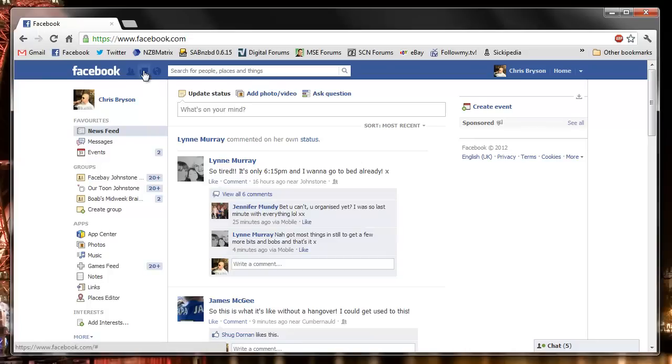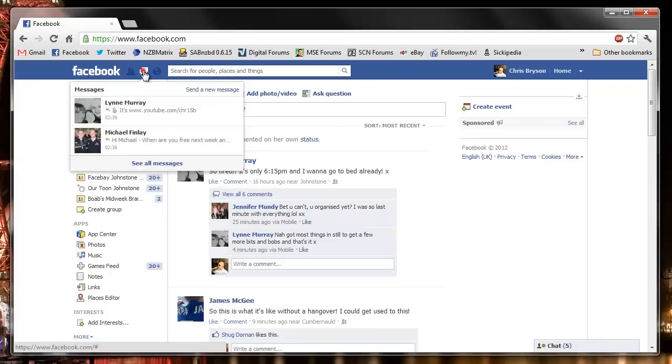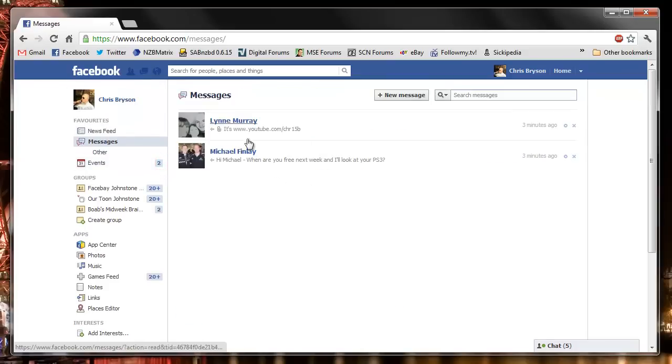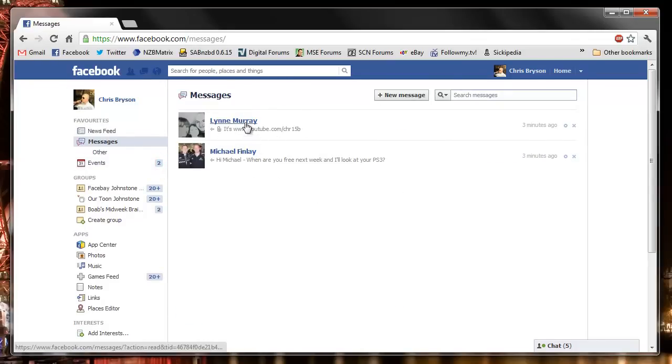Something that I found recently and was very annoying is if you have a lot of Facebook messages, there's no single way to delete them all. So at the moment I've only got two, I've just cleared them recently.